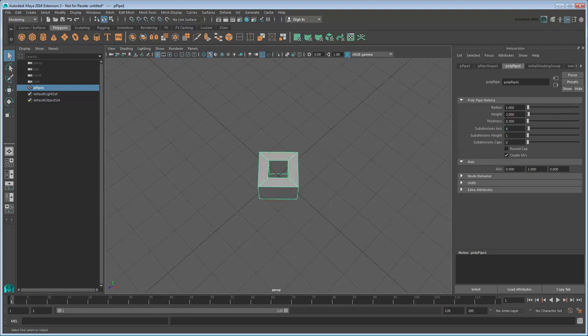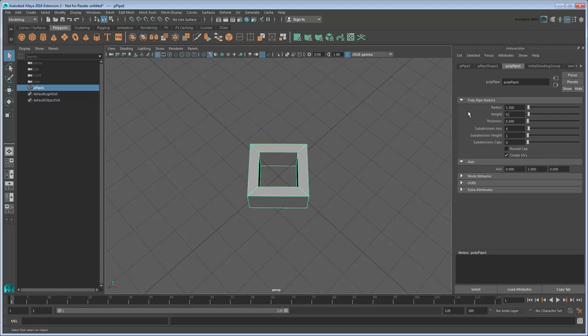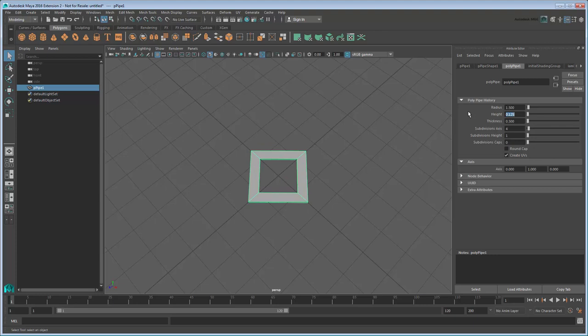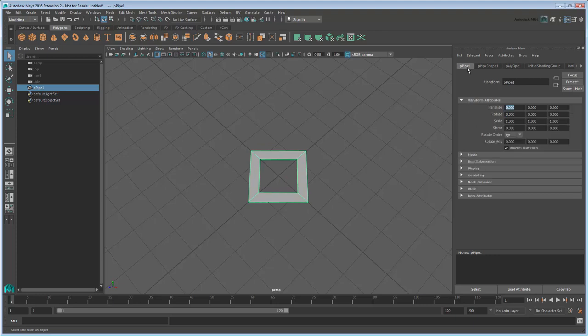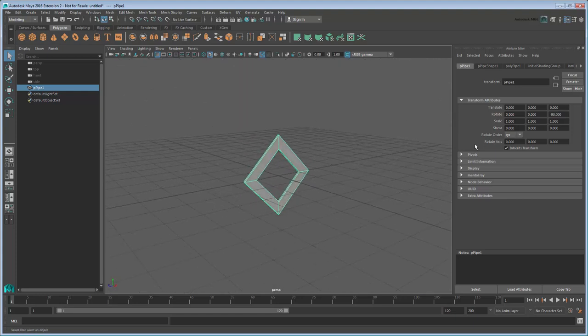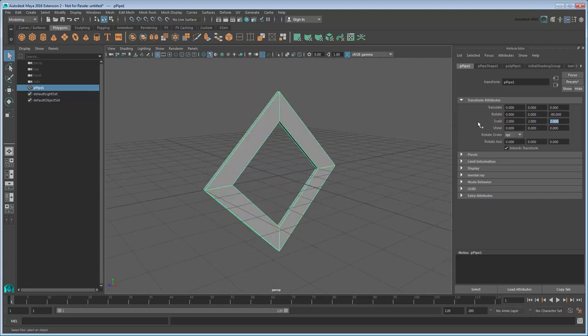While you're at it, adjust Radius to 1.5 and Height to 0.125 to thin out the borders a bit. In the Transform tab, rotate it negative 90 degrees in Z, so that it stands up like so, and scale it by 2 in all directions to make it a bit bigger.